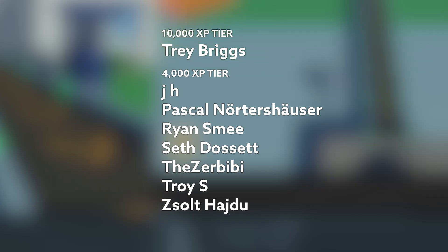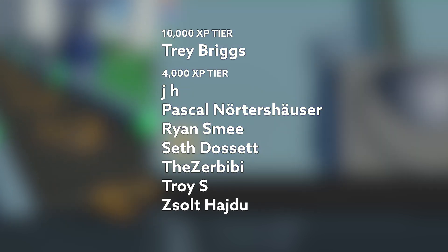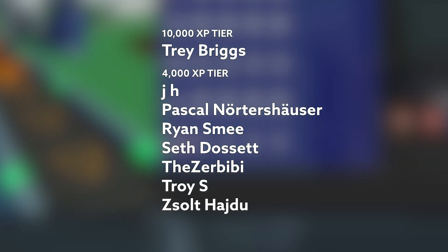As always, I just want to thank my amazing patrons. In the 10,000 XP tier, we have Trey Briggs, and on screen now you can see all of the amazing 4,000 XP tier members as well. Thanks a lot everyone for your support.